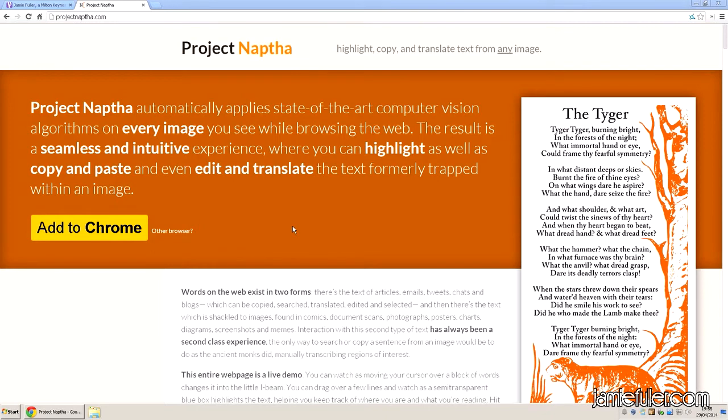I'd like to introduce you to a plugin for Chrome called Project NAPFAR, and what this plugin does is it allows you to select any text from within an image.